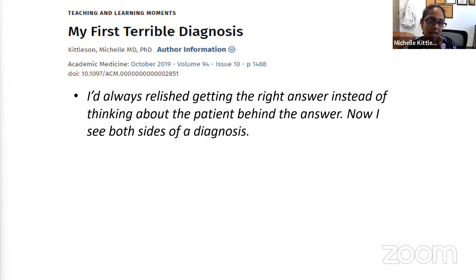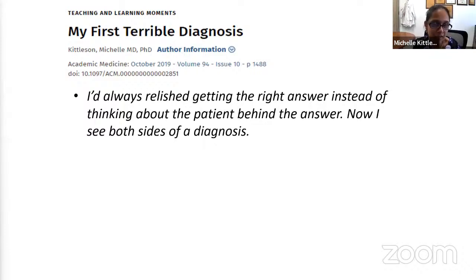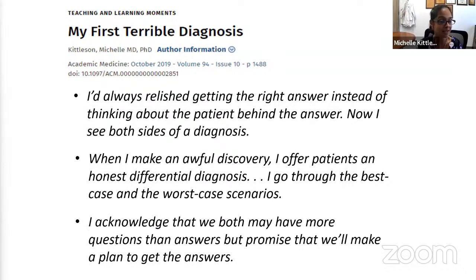When this patient came to see me and my attending physician, we told her it could be an infection or something else and set her up for further testing — we didn't address the elephant in the room, and I never asked my attending why. But the lesson I learned was: when I make an awful discovery, I offer patients an honest differential diagnosis. I go through best and worst case scenarios, acknowledge we have more questions than answers, but make a plan to get the answers.